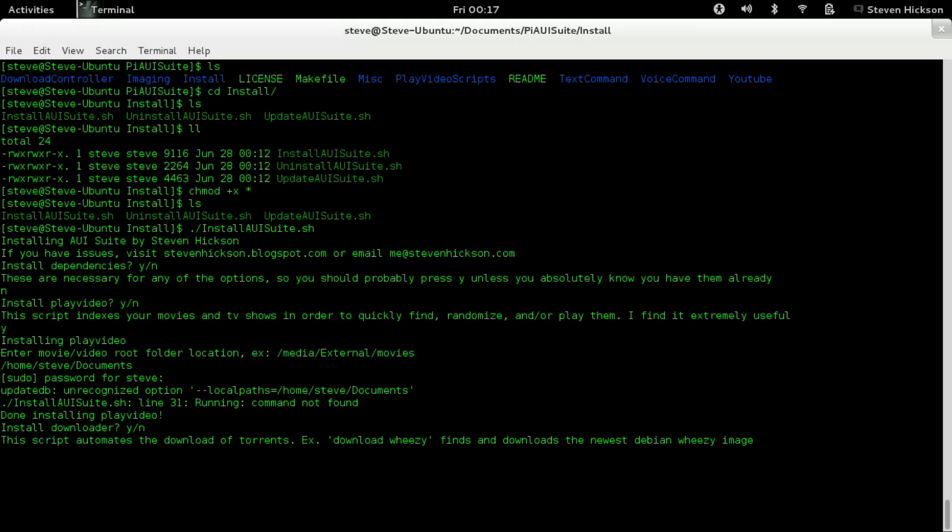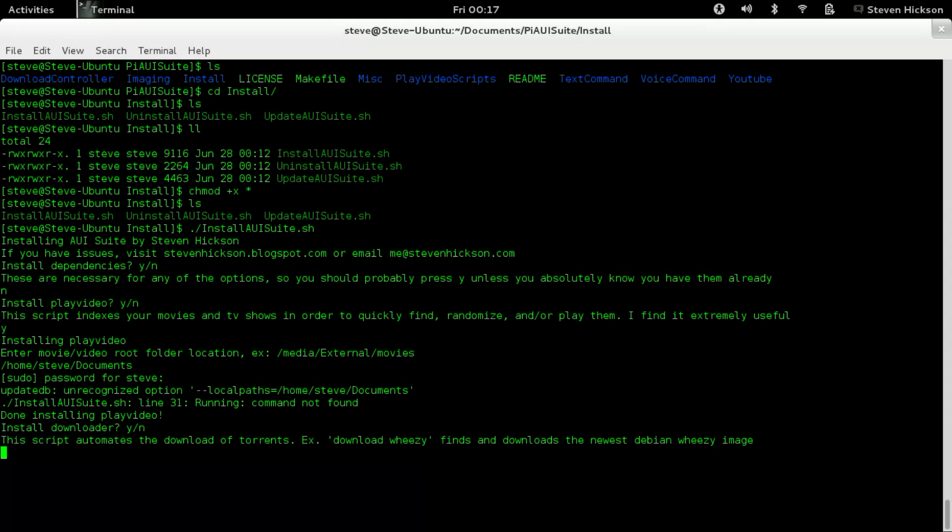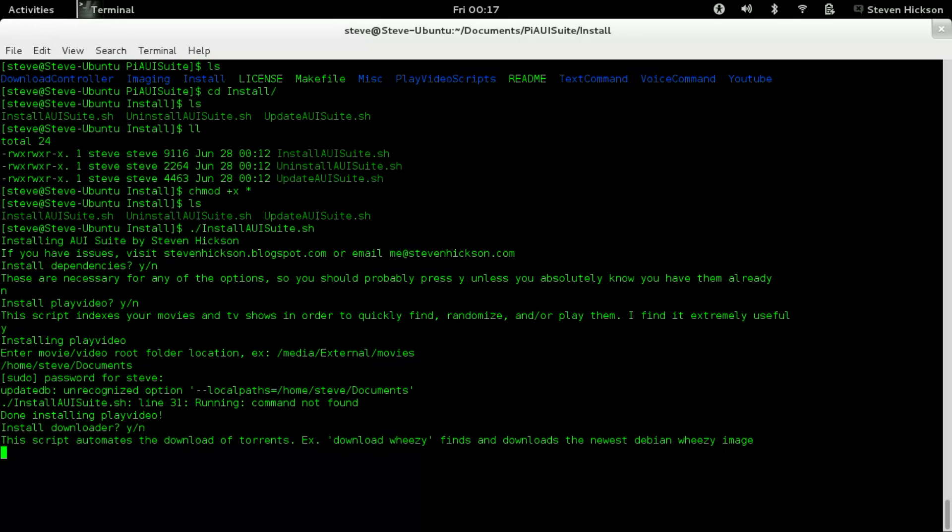Okay. If it gives you this running command not found, it does that. I need to fix it. I haven't gotten around to it. It doesn't affect the proper install. So don't worry about it. So now it says done installing play video. So it's going to make this nice cron script for you and update every day at midnight. And it's got all your videos and stuff.